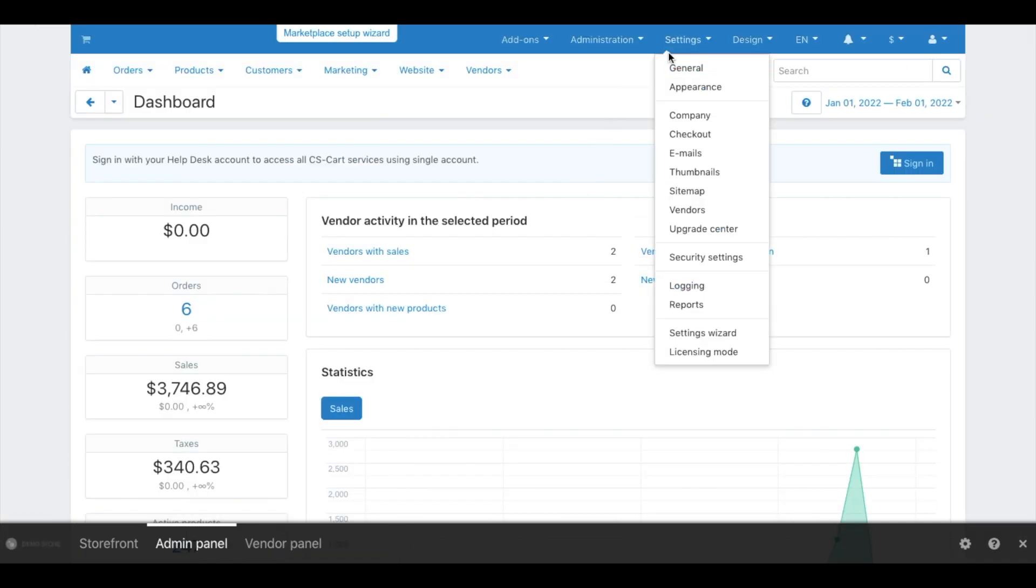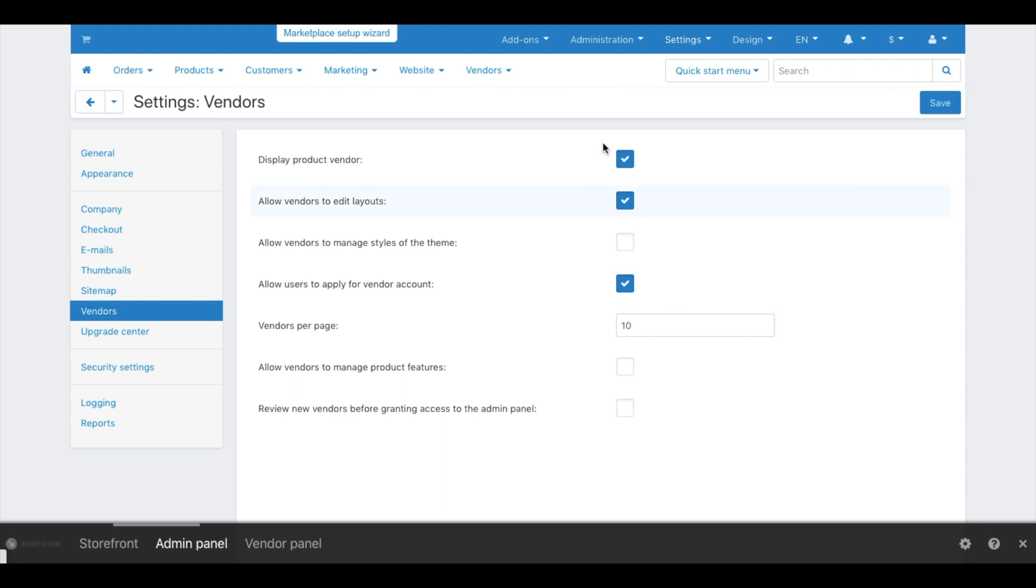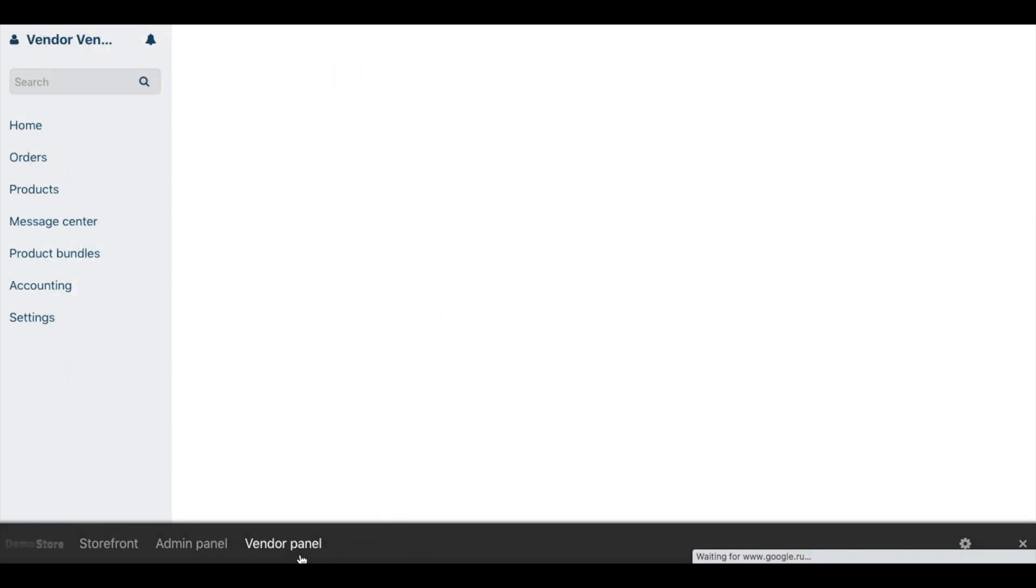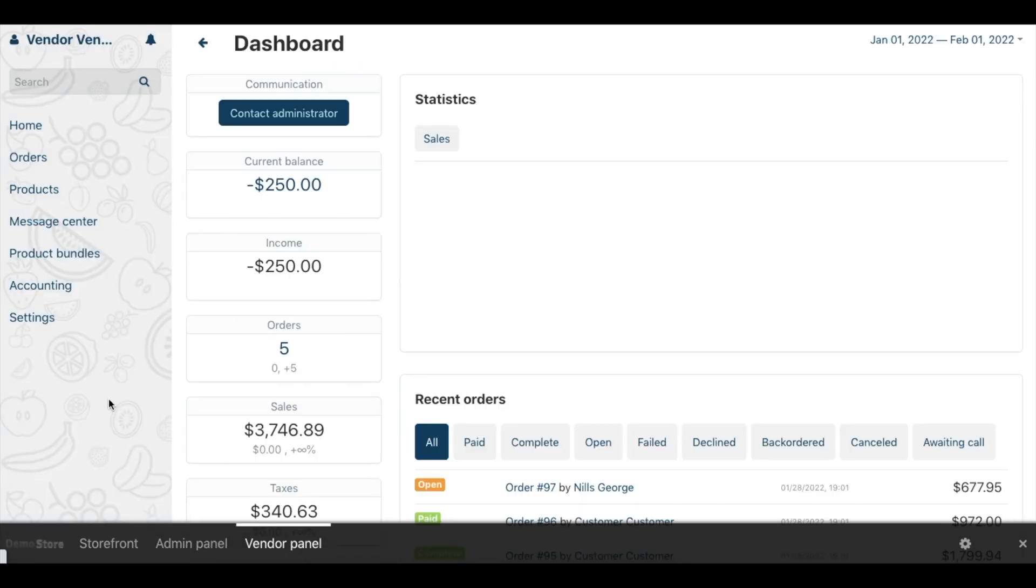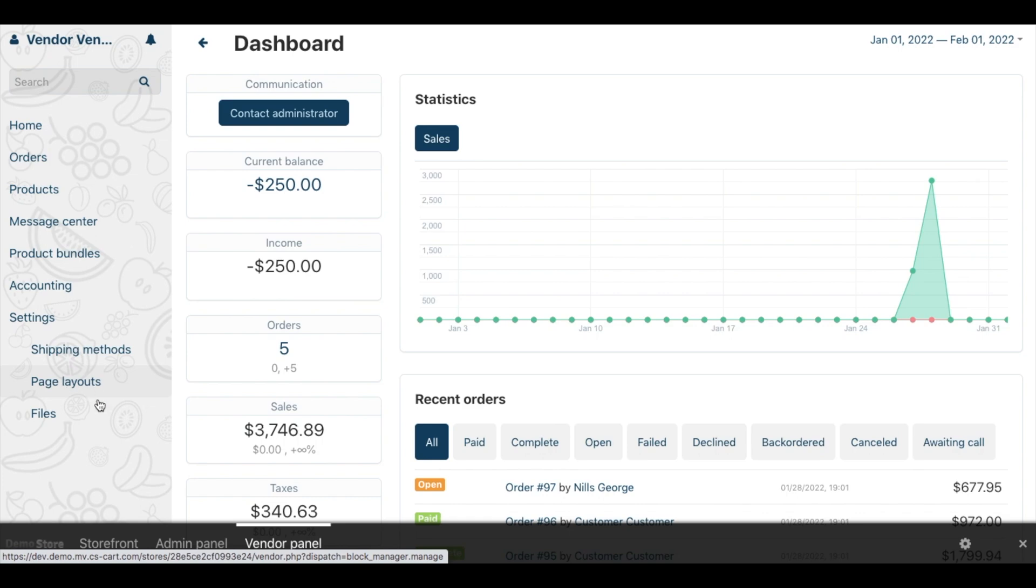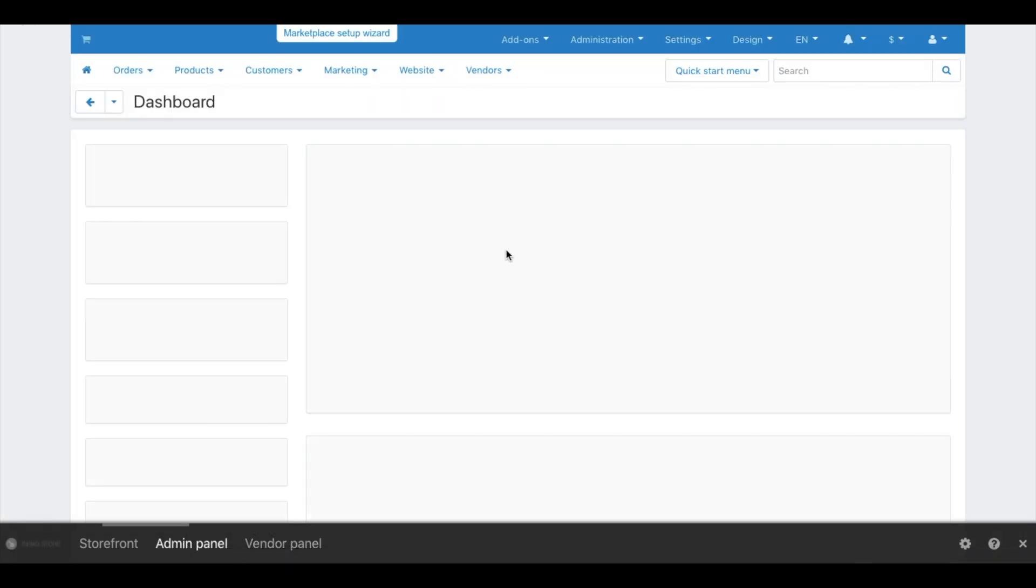The second tool is Global Vendor Settings. Here you can allow or disallow sellers to perform certain actions in the panel. These settings expand the list of items in the side menu. For example, you can remove layout settings from the vendor's side menu. Farmers from offline don't need this feature for now.